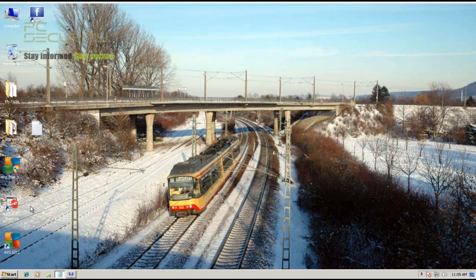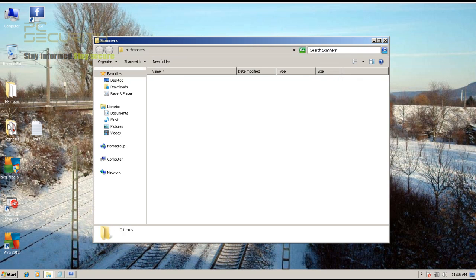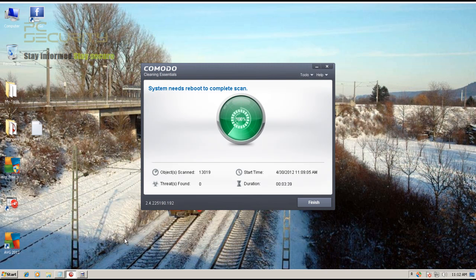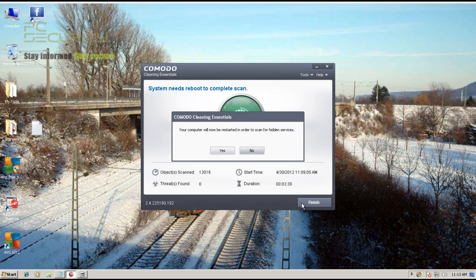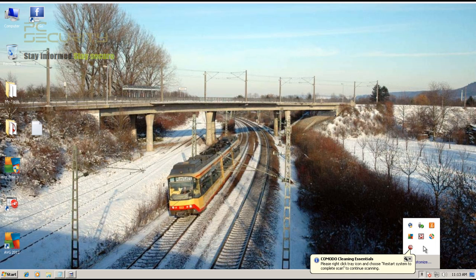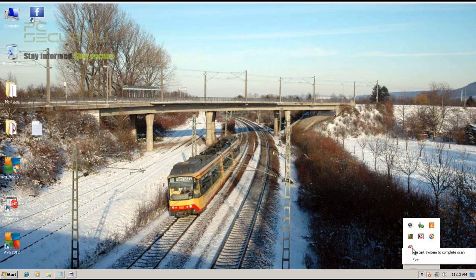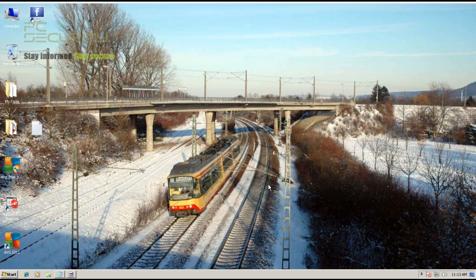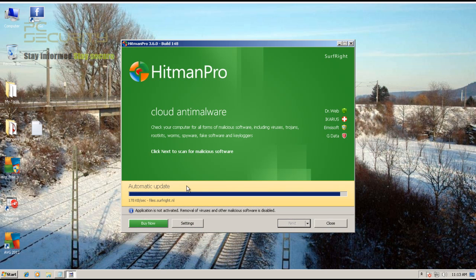Right now I'm gonna do a scan with Comodo Cleaning Essentials and I'll be right back with the results. Okay, so there we go - Comodo didn't find anything in its smart scan. I'm not going to scan for hidden services because I don't think there are any rootkits or anything like that. So I guess I'll just run Hitman Pro because there's no point running Malwarebytes because it was there protecting the system.